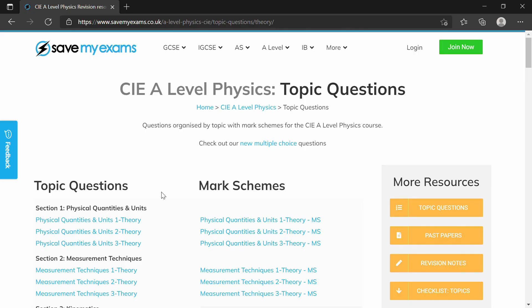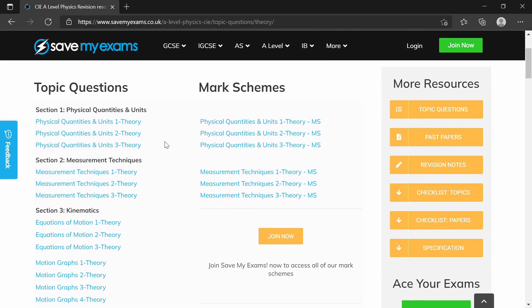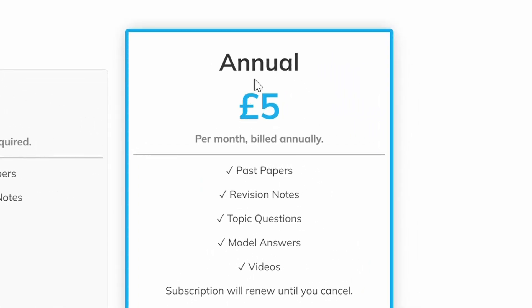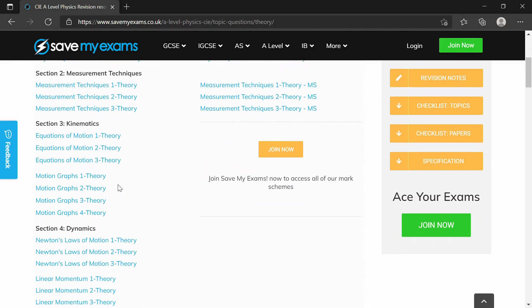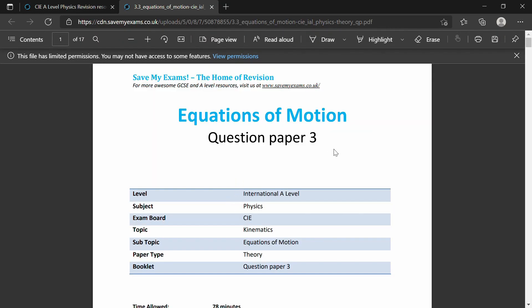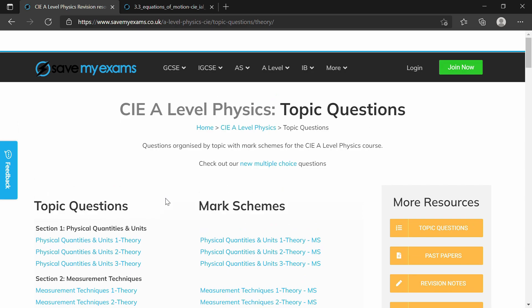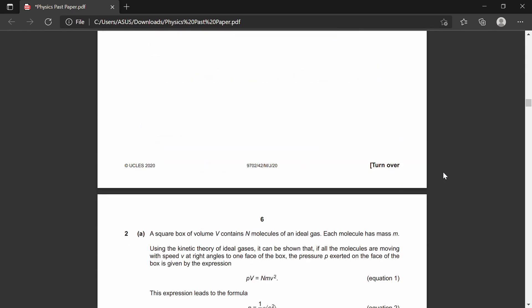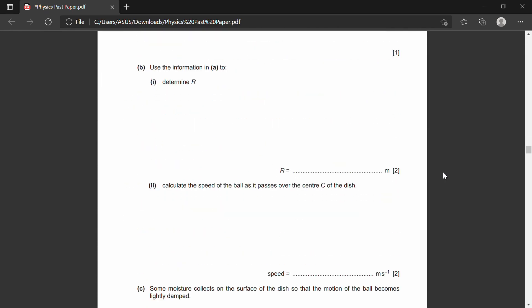For some subjects I used a topical question website such as SaveMyExams, which separates questions from past papers into their respective topics. However, sometimes you do need to pay to access the full mark scheme. After a year of studying A-levels I realized we can just go straight to the past paper and filter the questions manually by topic — it's not that hard and it's totally free.